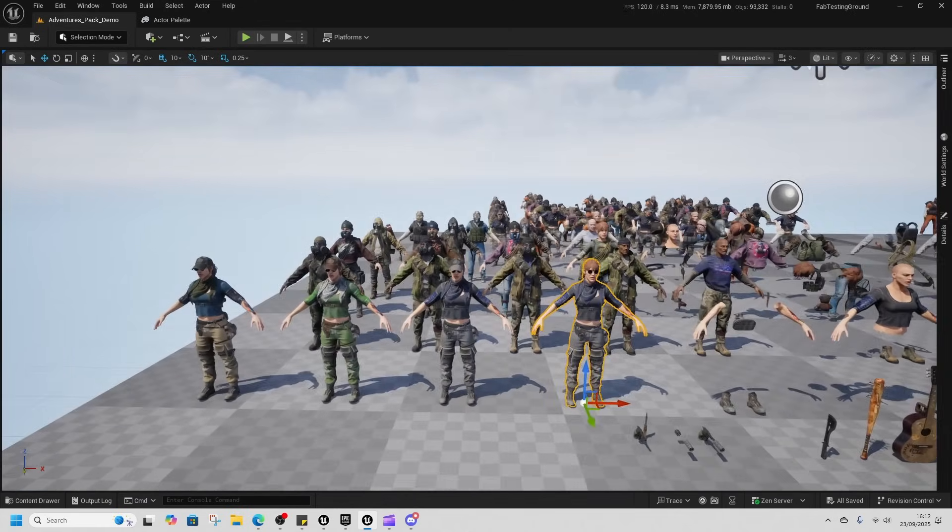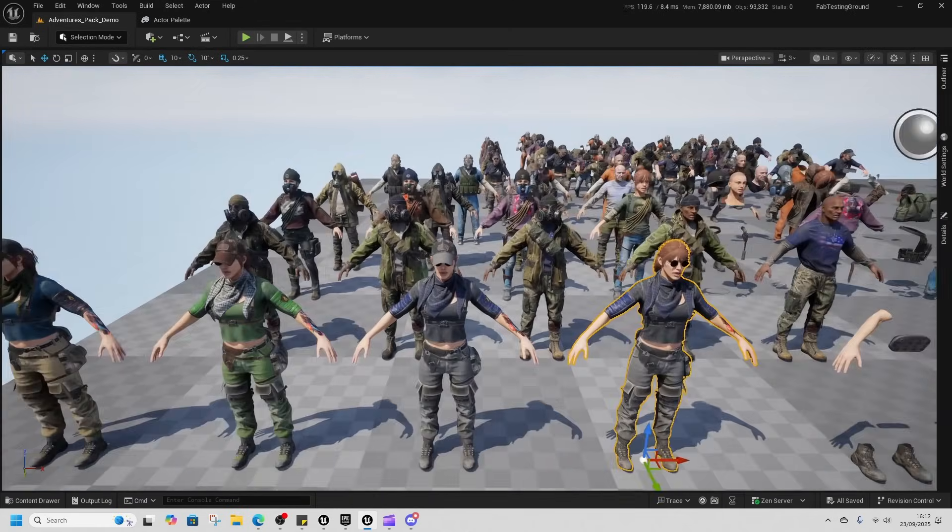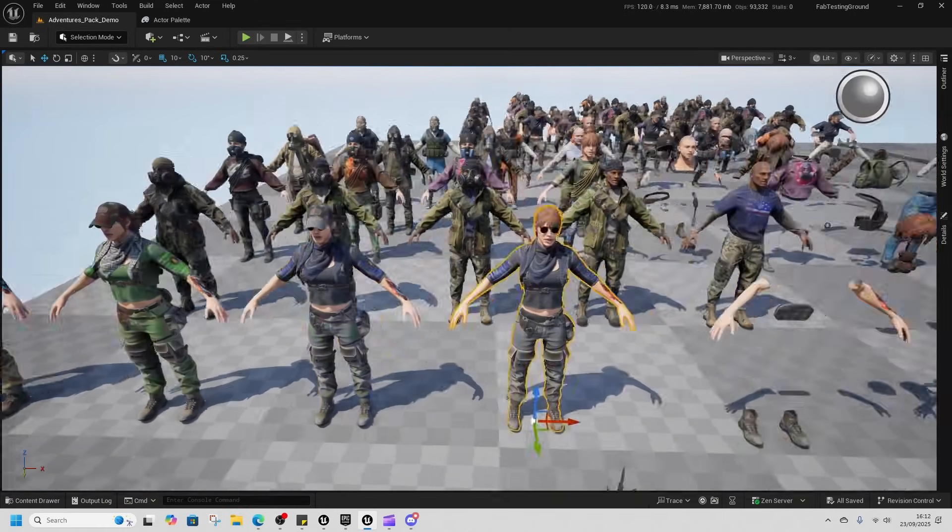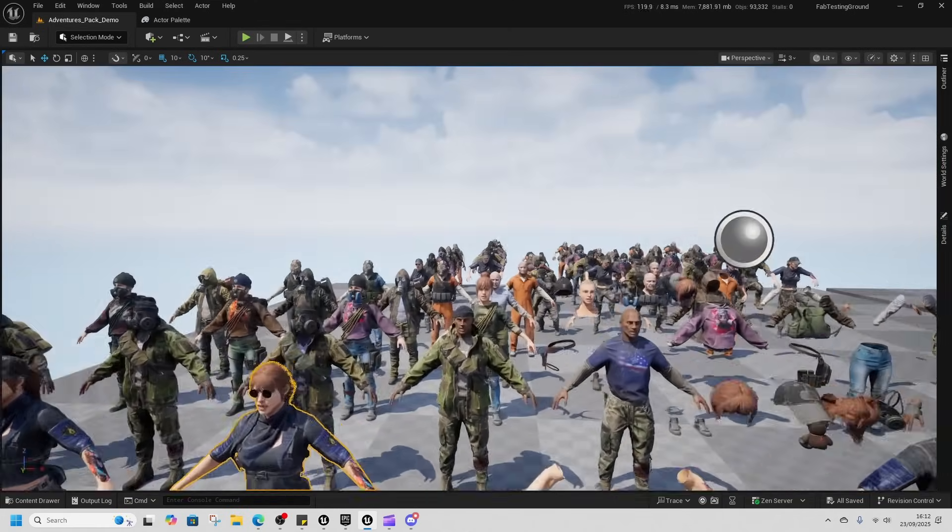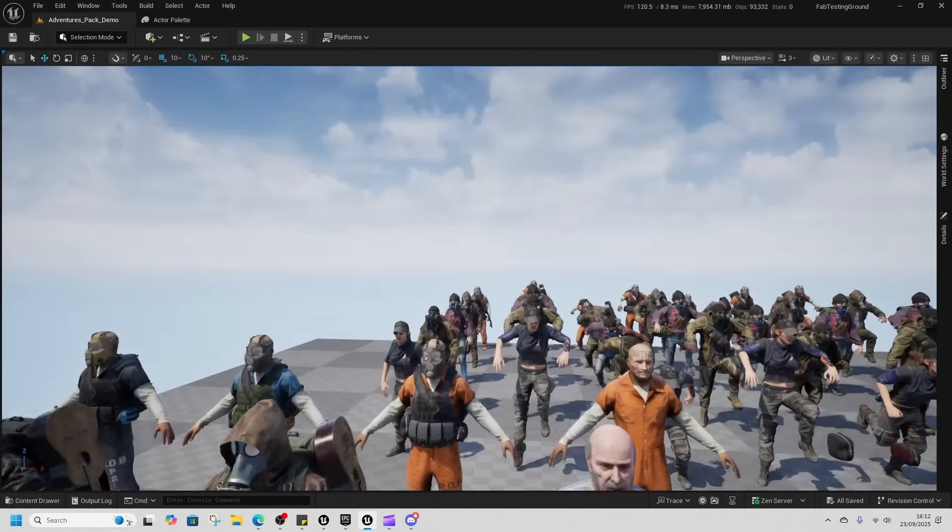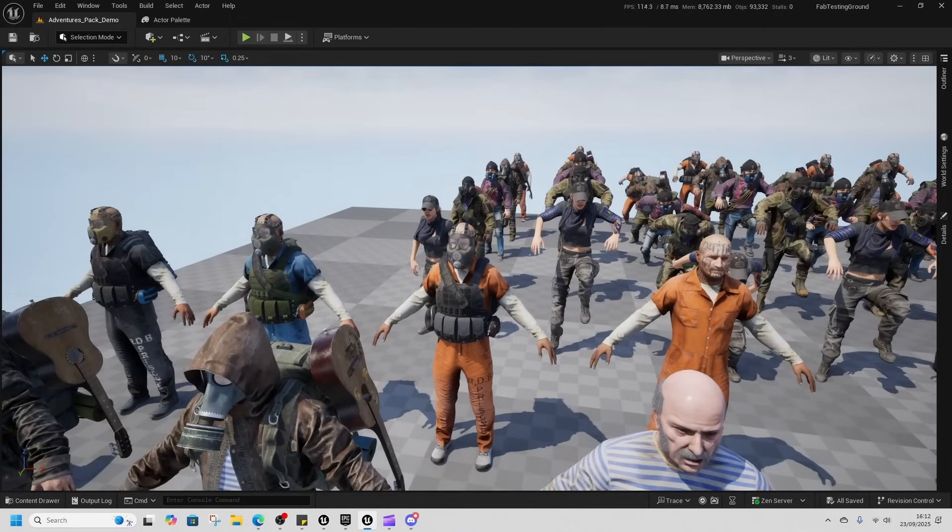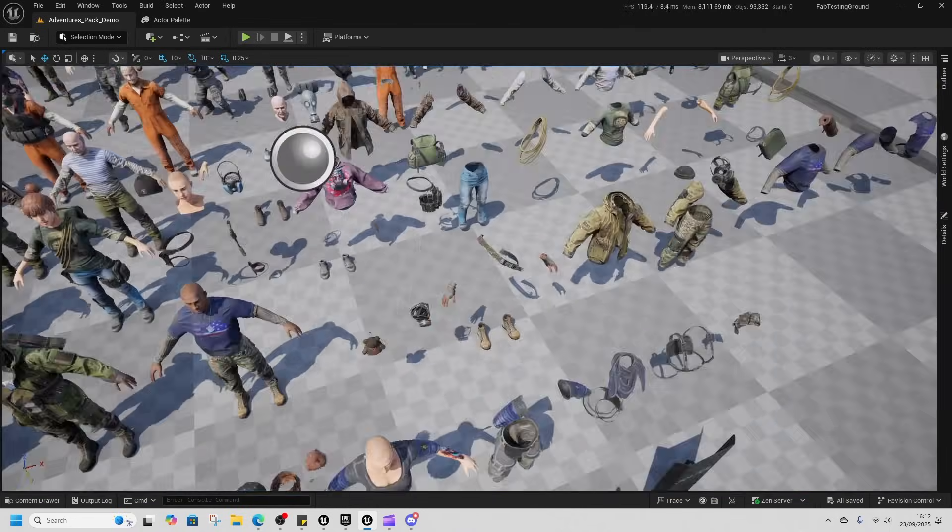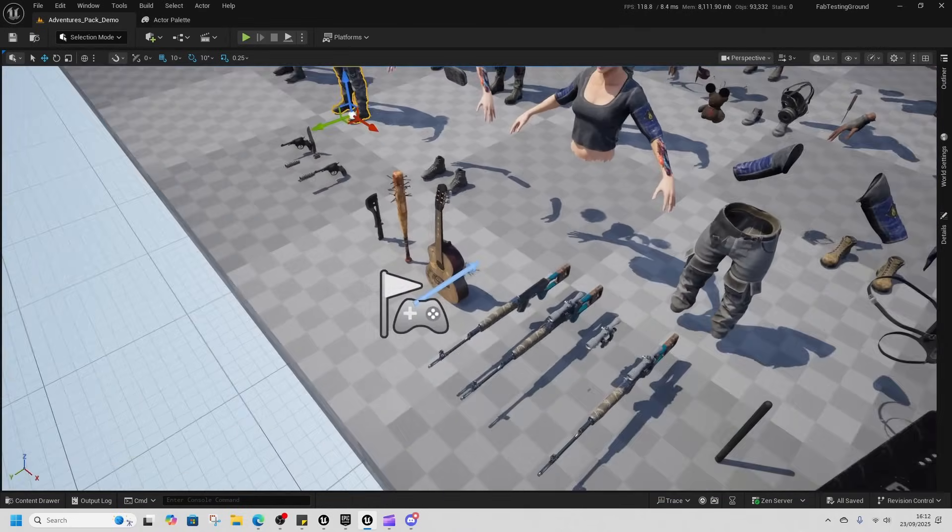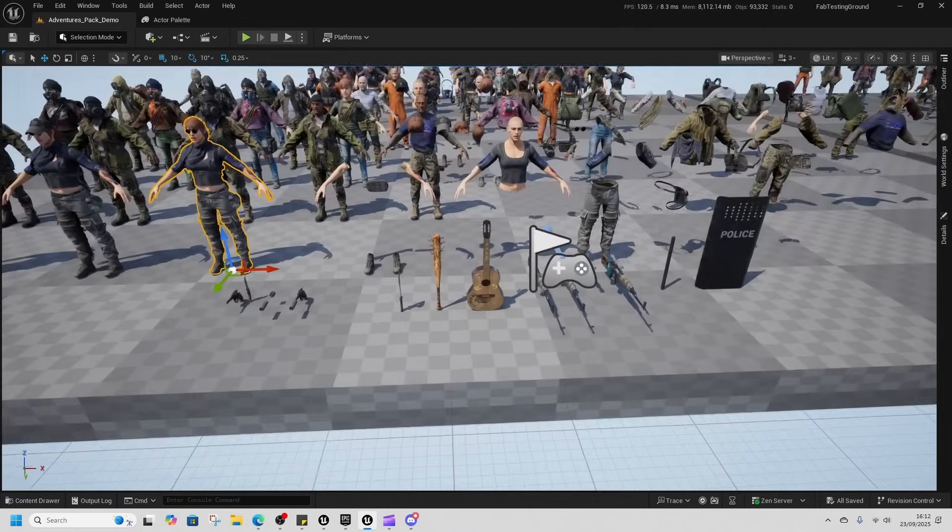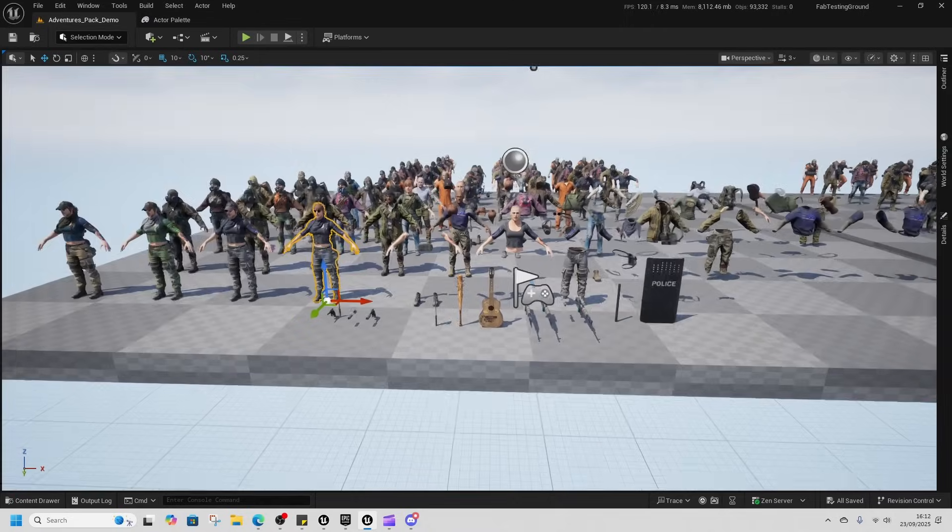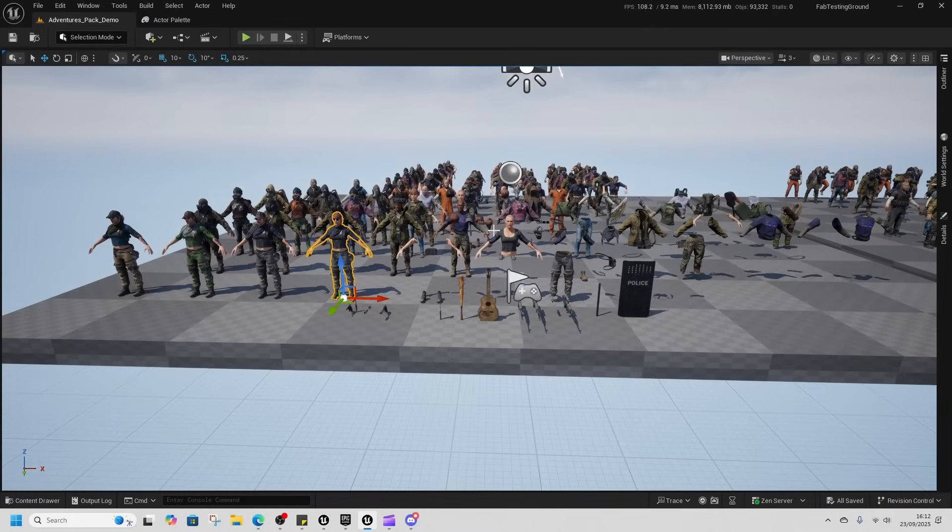All right, adventure pack. The listing only really showed these female characters but actually there's like a ton of characters in here as well and there's some very Last of Us type throwbacks. That's a little guitar.